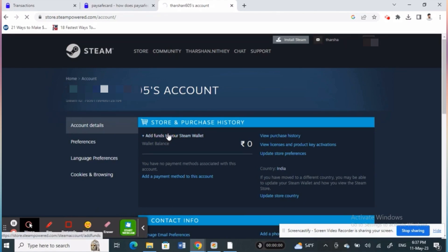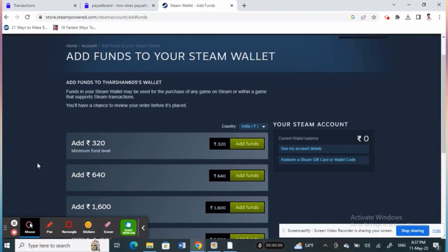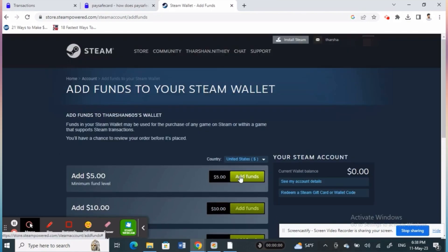Next, you'll be directed to the add funds to your Steam wallet page. Just select the amount you want to add.